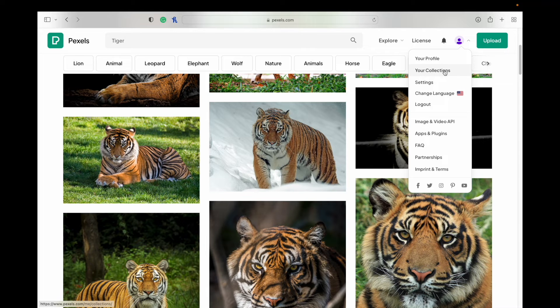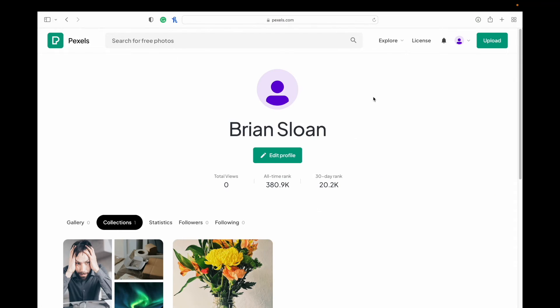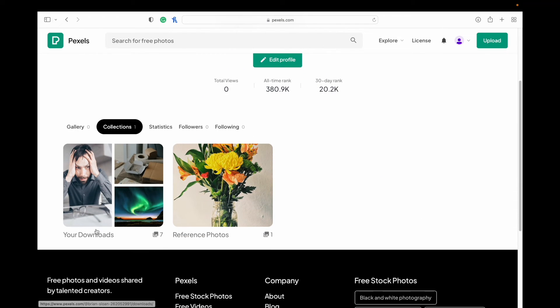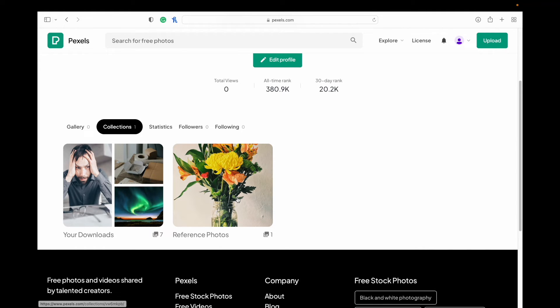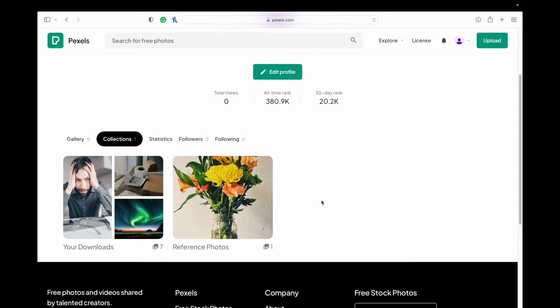But then you can also go to your collections. And so here I just have two collections. My downloads, every time you download an image, it will show up there. Or I have one collection called reference photos, and I just have one saved in there right now. But that's nice because anytime you download an image, maybe you'll lose it or something, then you can go back and find it there. Or if you want to just collect images virtually online instead of doing it on your desktop by downloading it all, then you can just collect them all there as well.